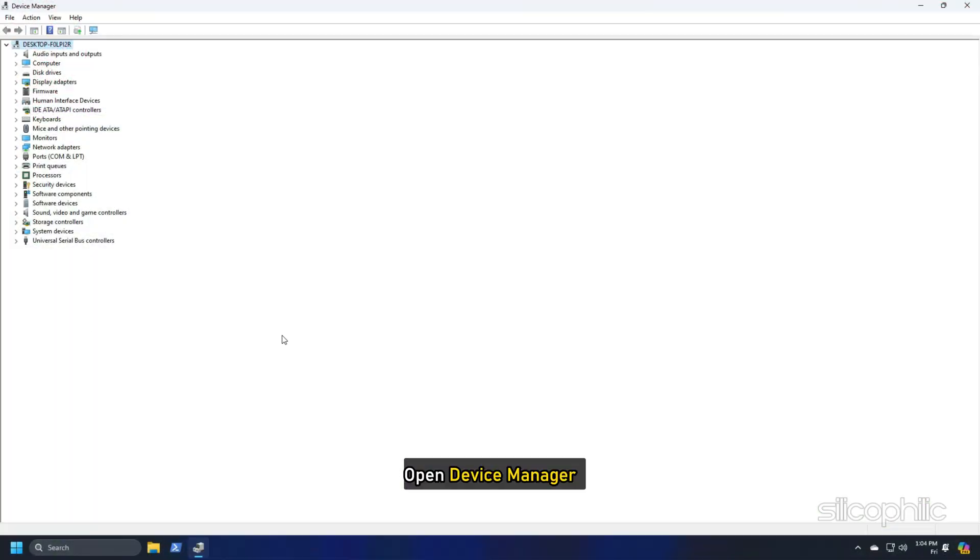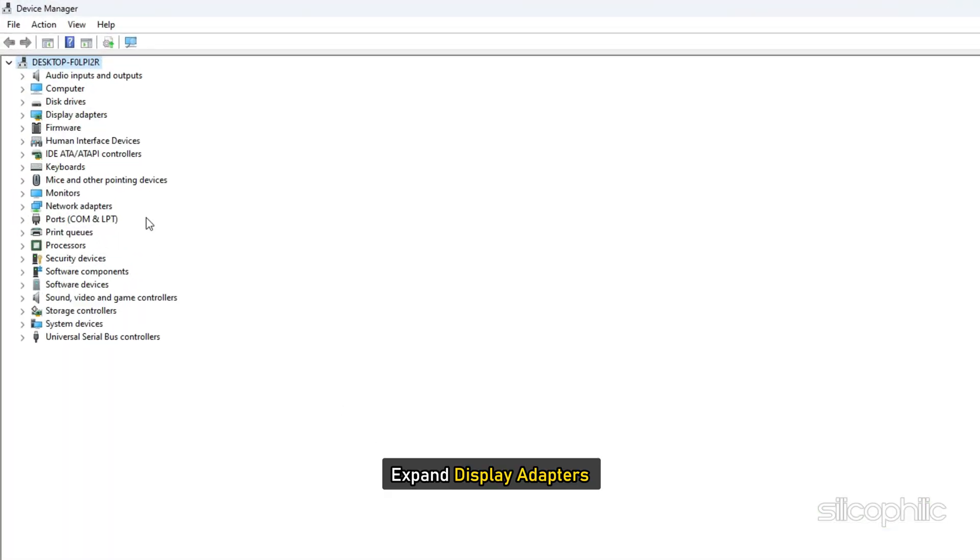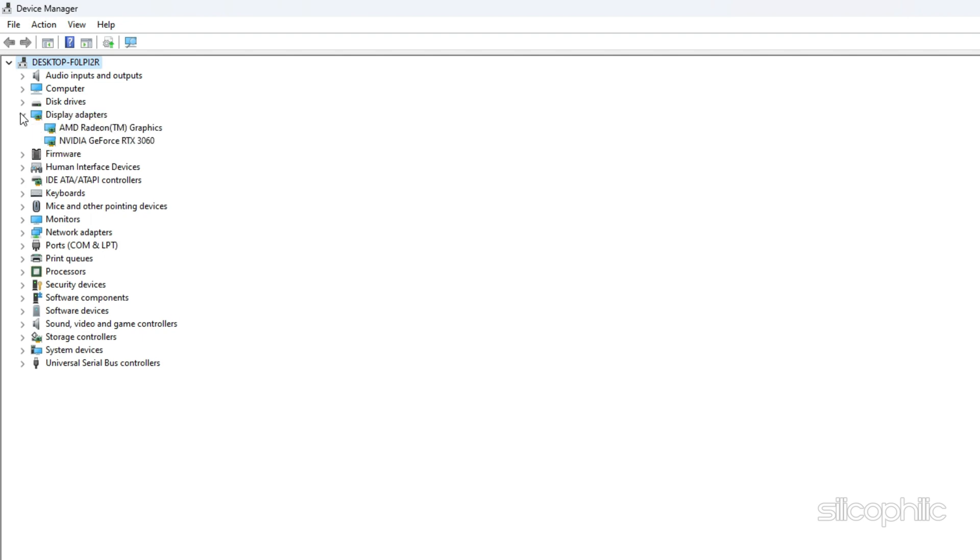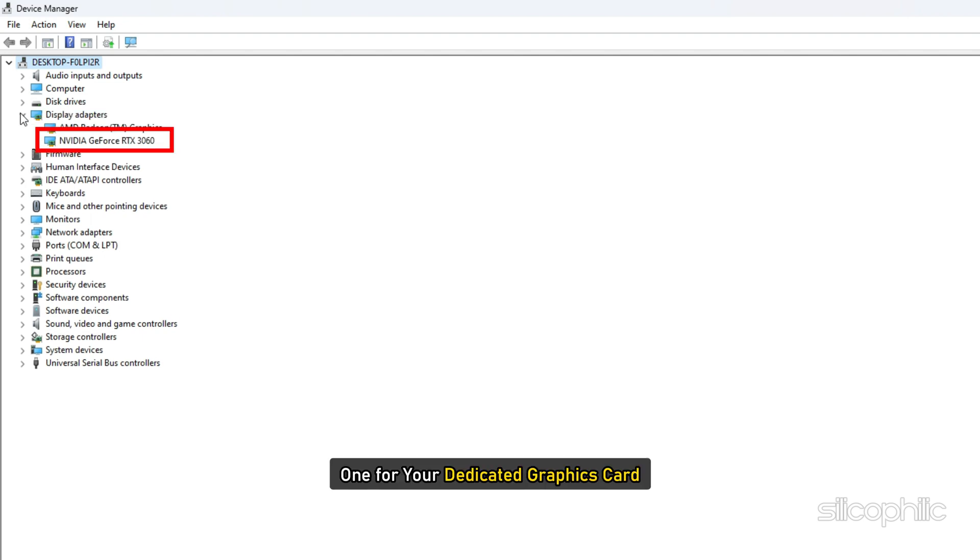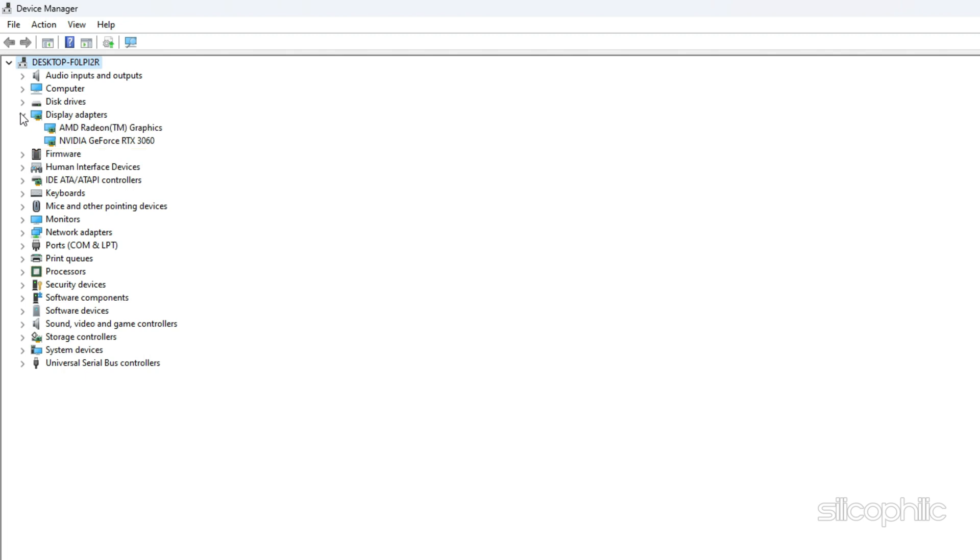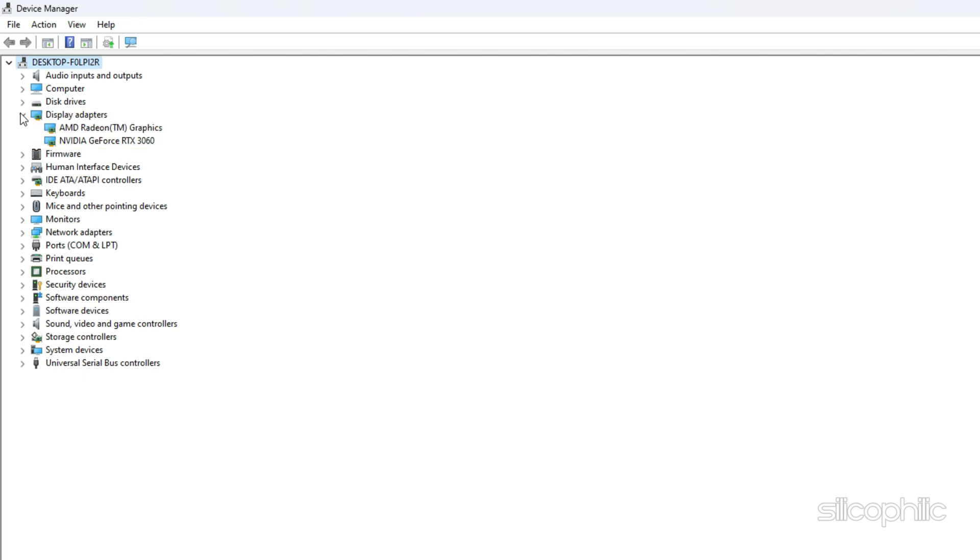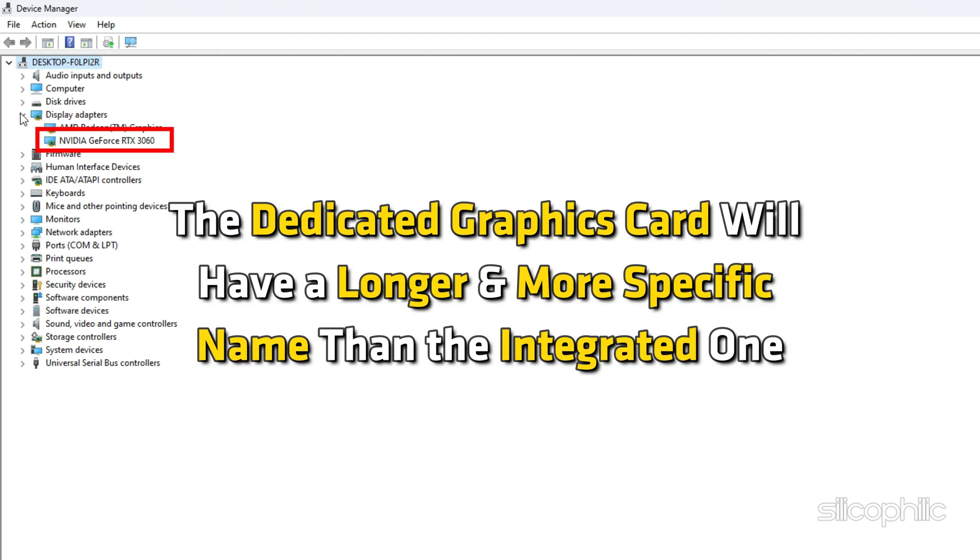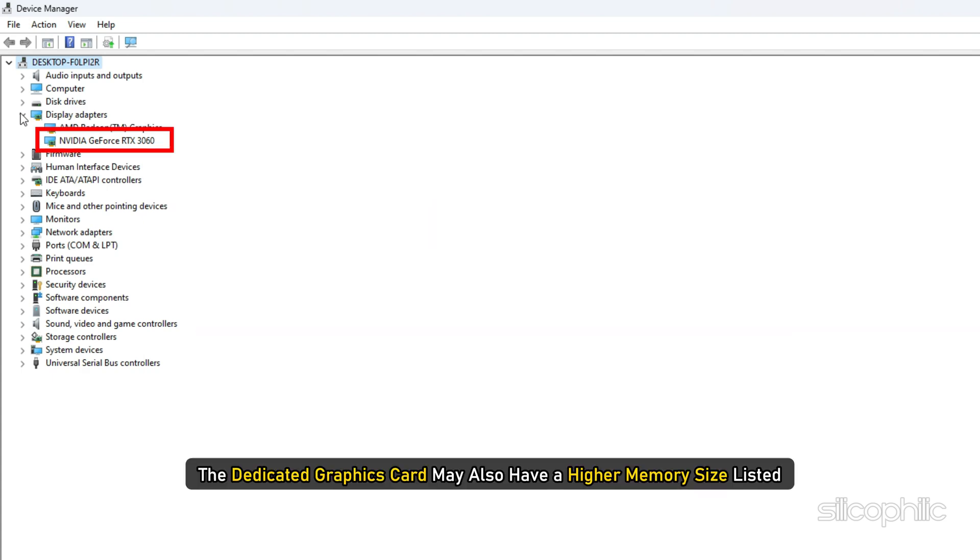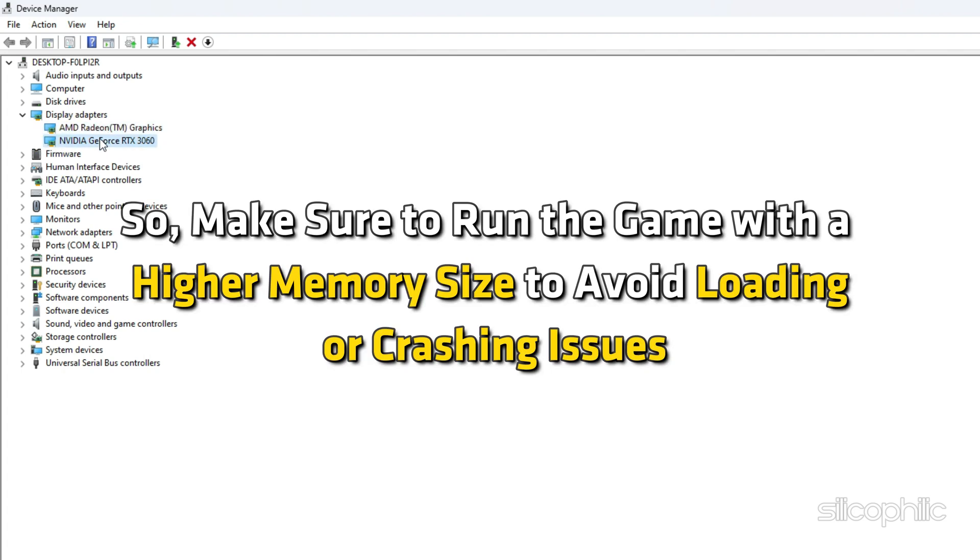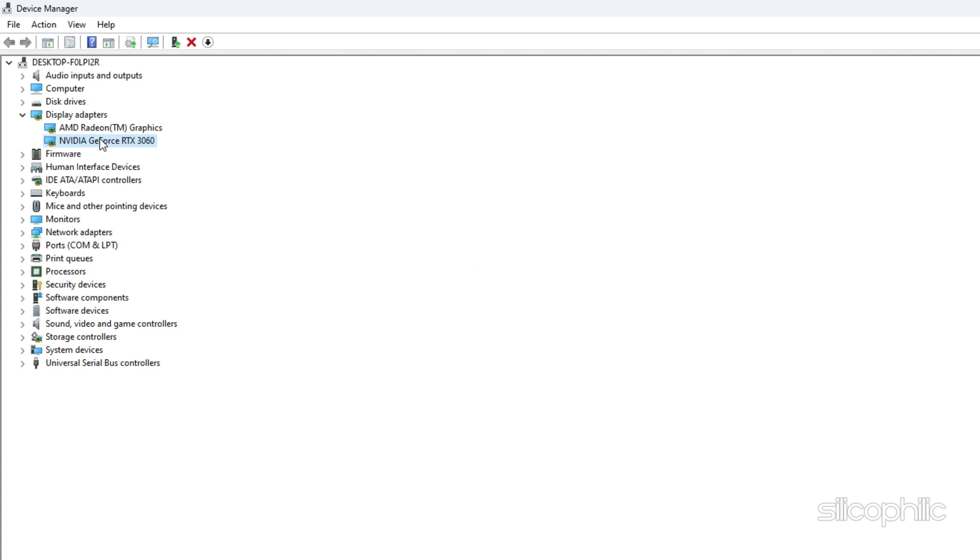Open device manager, expand display adapters. You should see two adapters listed here. One for your dedicated graphics card and one for your integrated graphics card. The dedicated graphics card will have a longer and more specific name than the integrated one. The dedicated graphics card may also have a higher memory size listed. So make sure to run the game with a higher memory size to avoid loading or crashing issues.